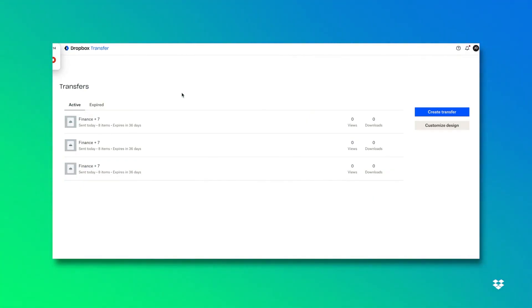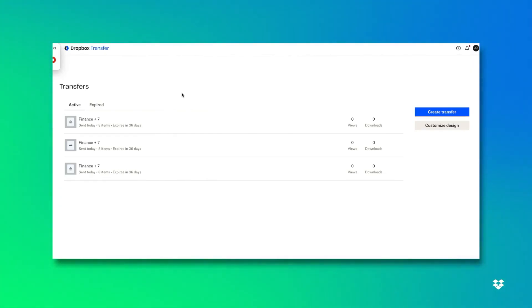Here is the main screen you're going to see for Transfer in your Dropbox environment. On the left hand side you'll see your active transfers as well as your expired transfers. And on the right hand side you'll see where you can create a transfer as well as customize your design.